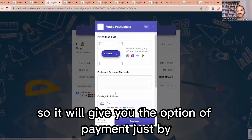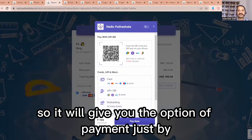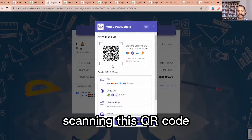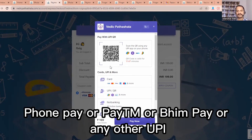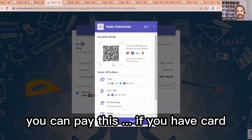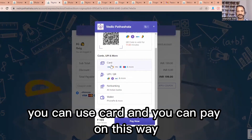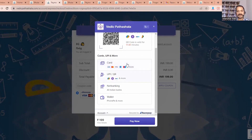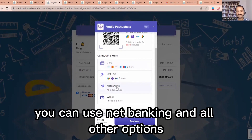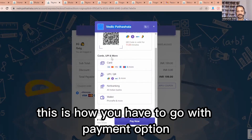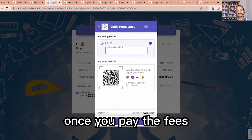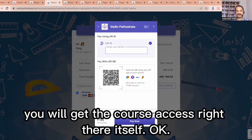You will get the payment options. By scanning the QR code, you can pay with Google Pay, Phone Pay, Paytm, Bheem Pay, or any other UPI. If you have a card, you can use that. Net banking and all other options are also available. Once you pay the fees, you will get course access right there itself.